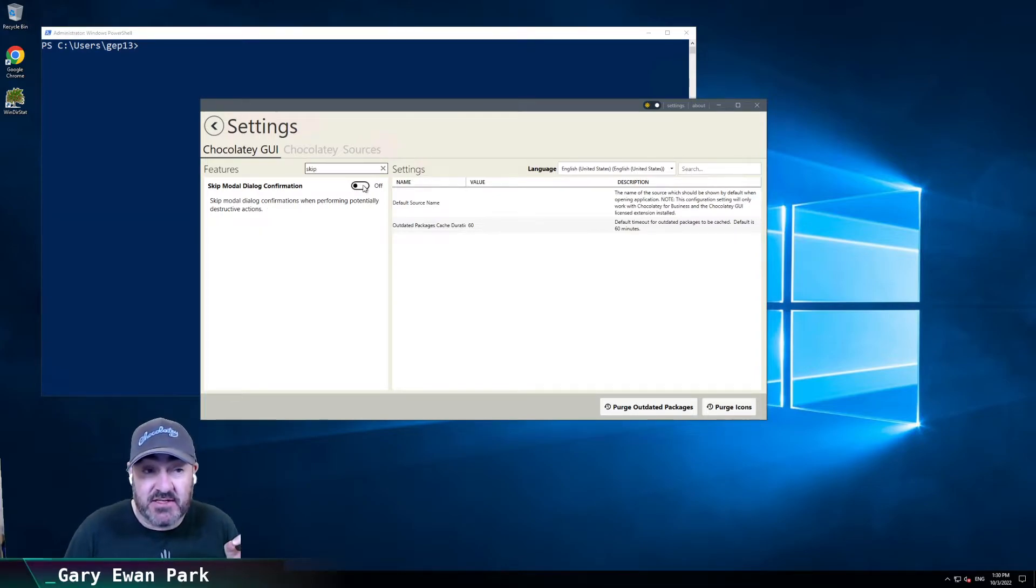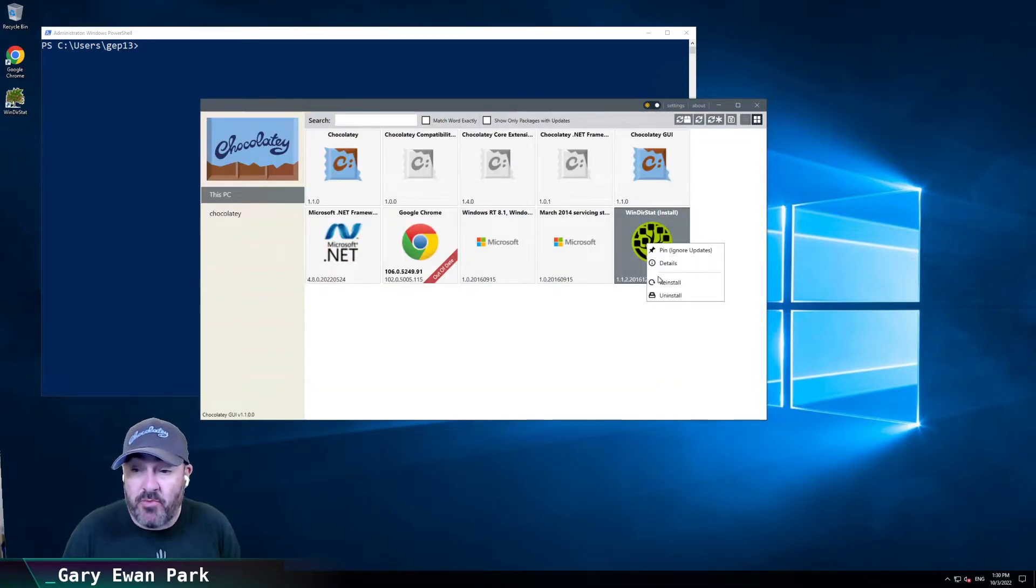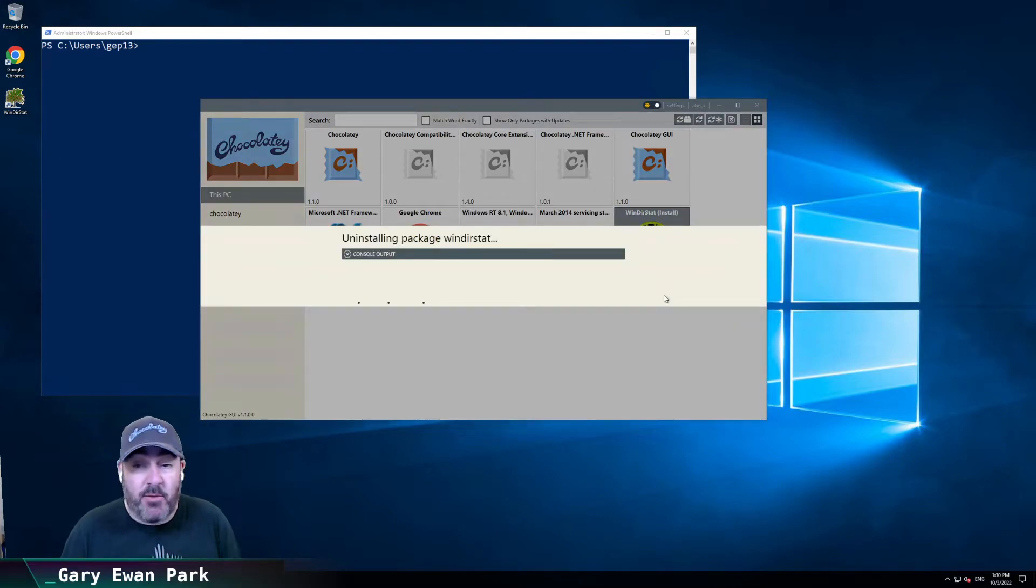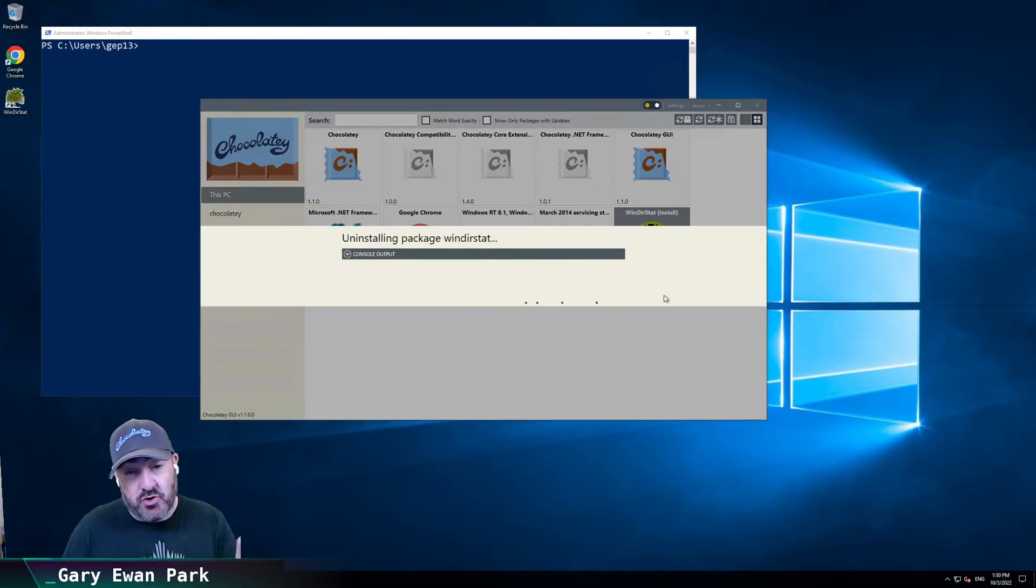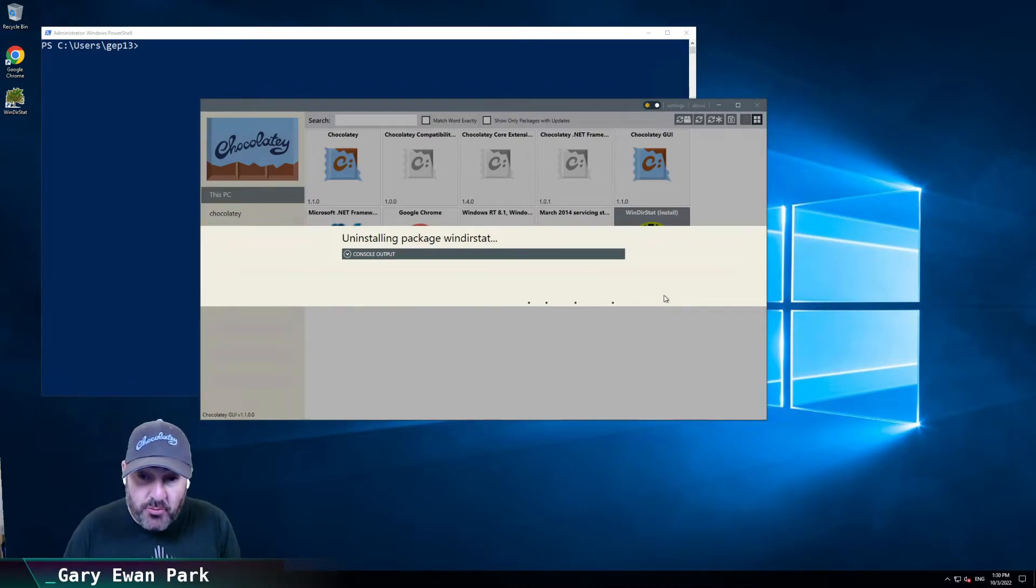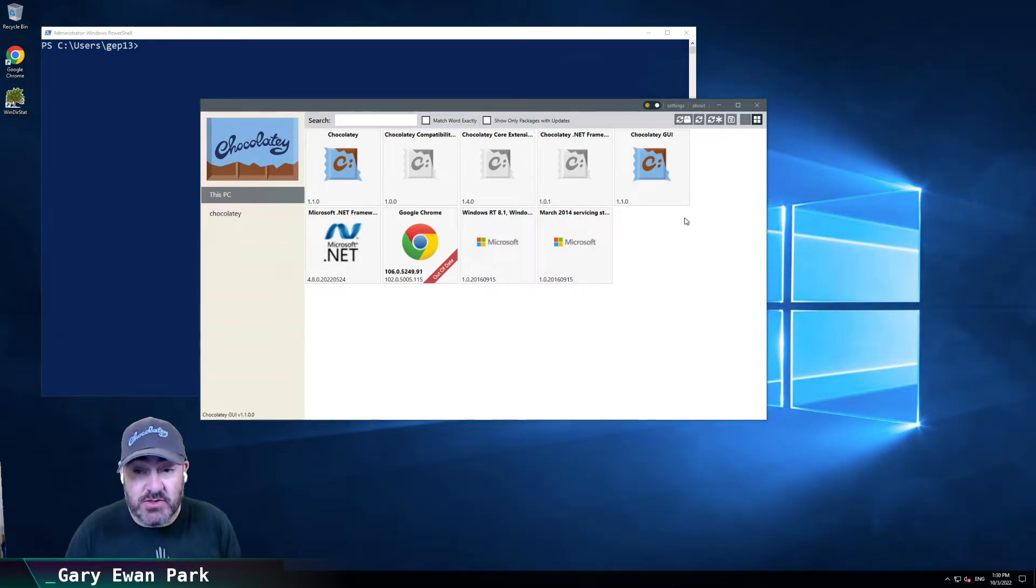So if I turn that on and then go back and go ahead and do that uninstall operation that I showed before, now that will proceed straight away. So it's not going to prompt anymore for the yes or no prompt. It's going to assume that you understand what you're doing and you're going into it knowing.